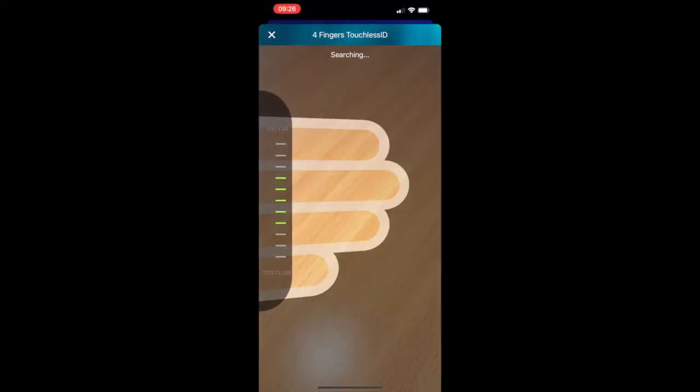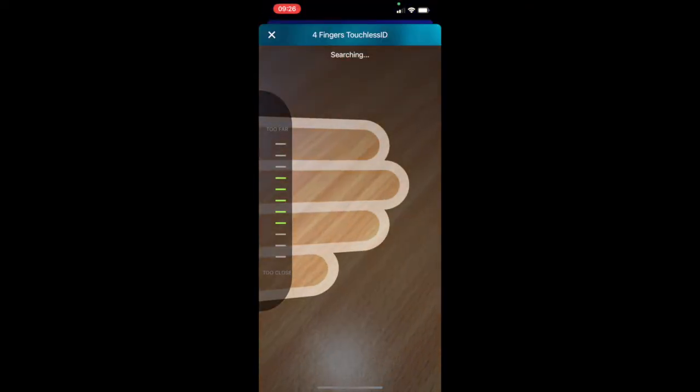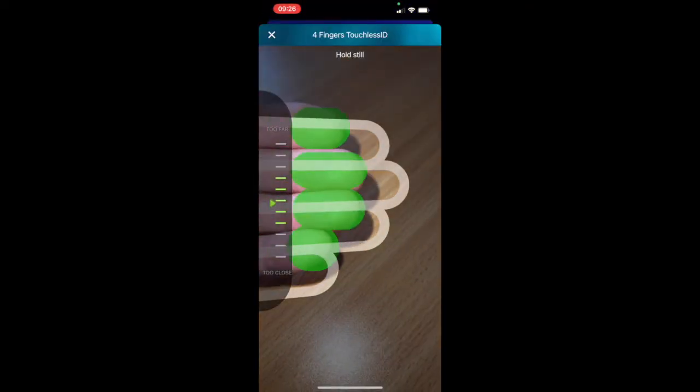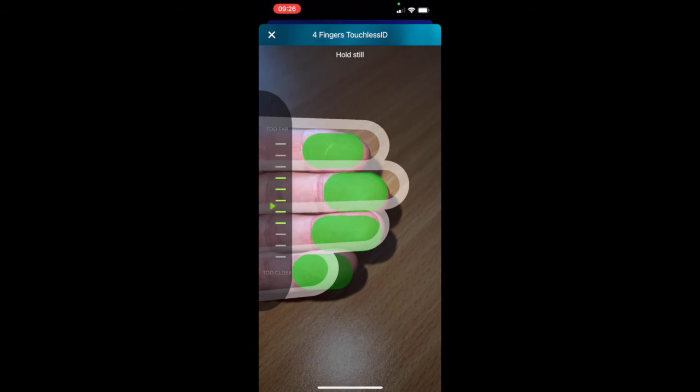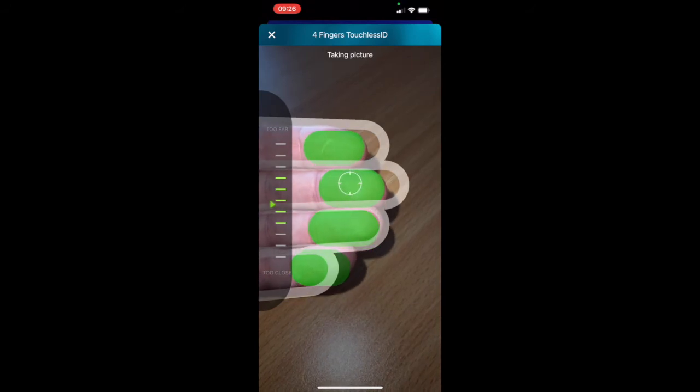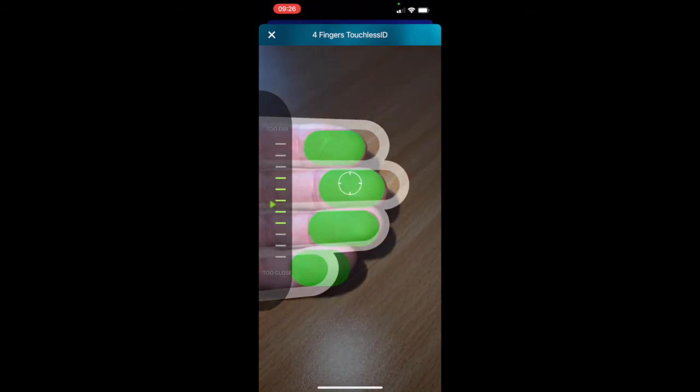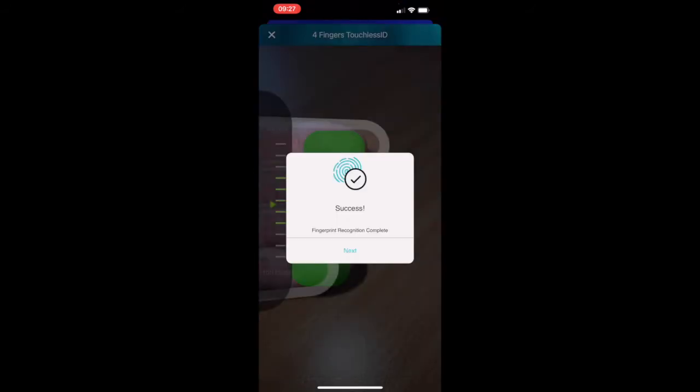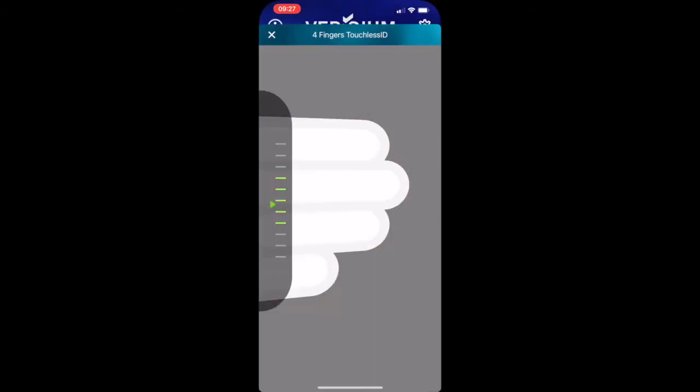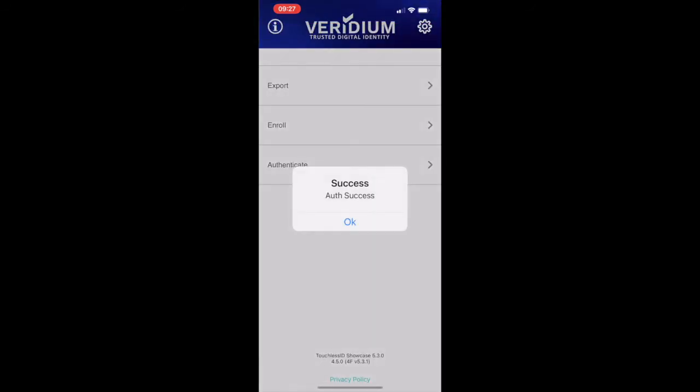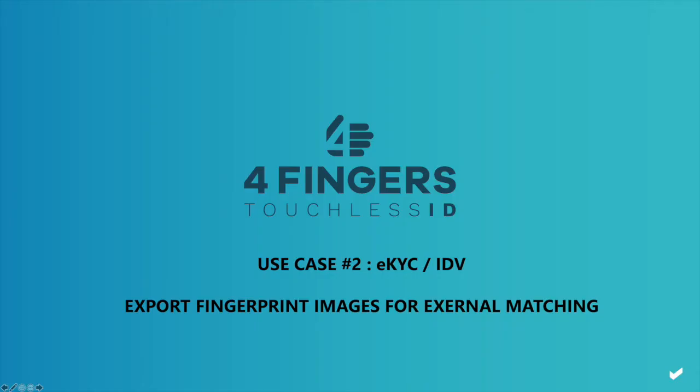Now we're going to authenticate the user. We're going to match against that biometric template that we previously enrolled. We do the same process again, put the hand into the photo frame, take the fingerprint information, and authenticate against the template.